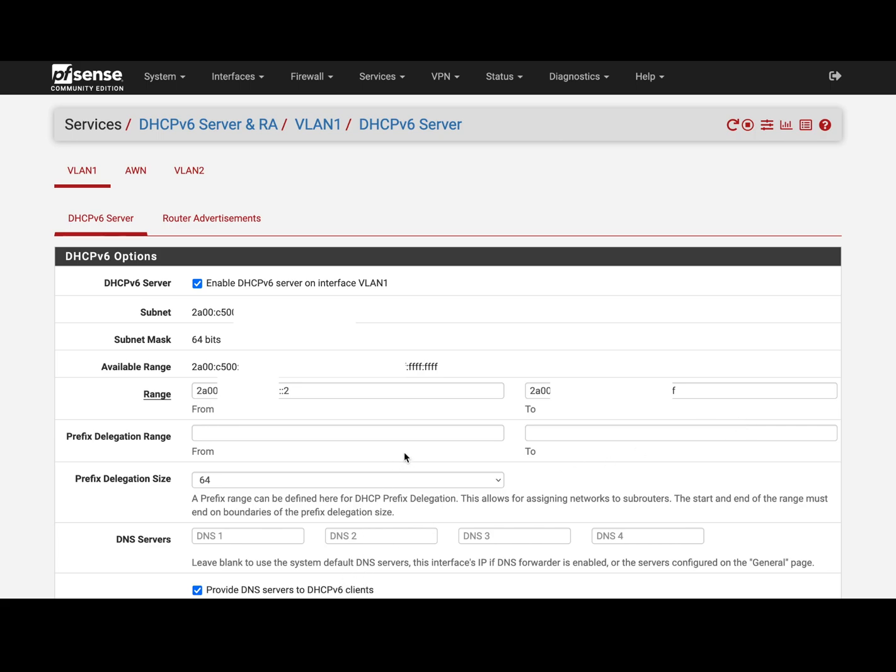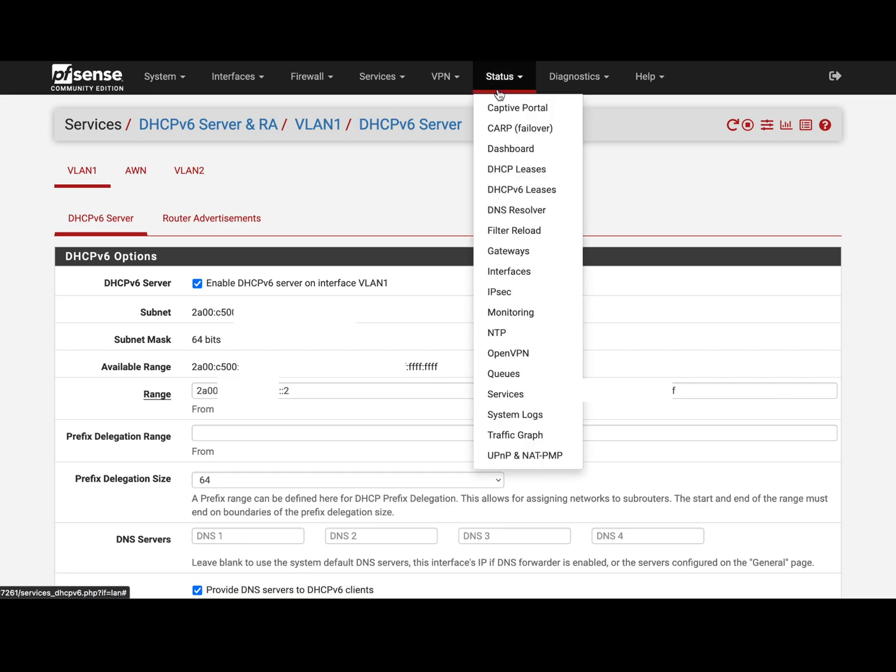DNS services. Once you are done, if you go to Status, DHCPv6 Leases,